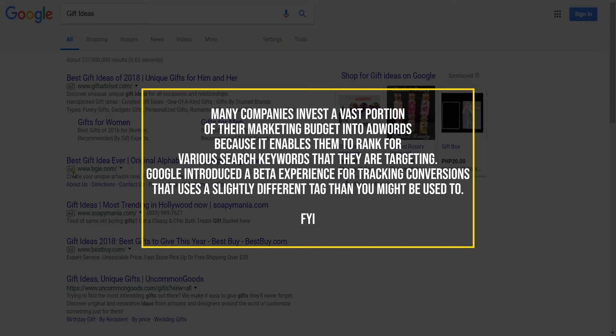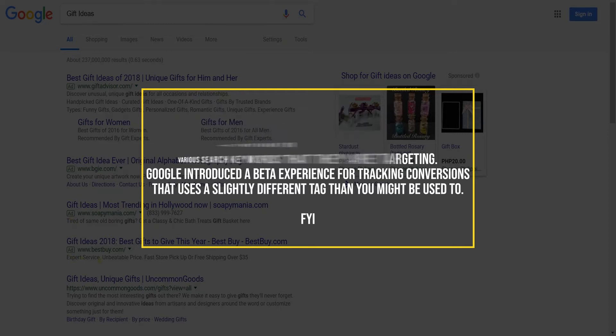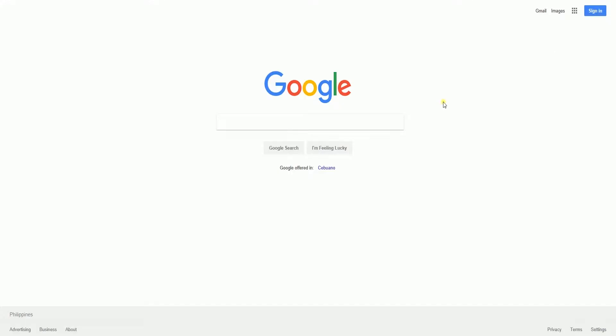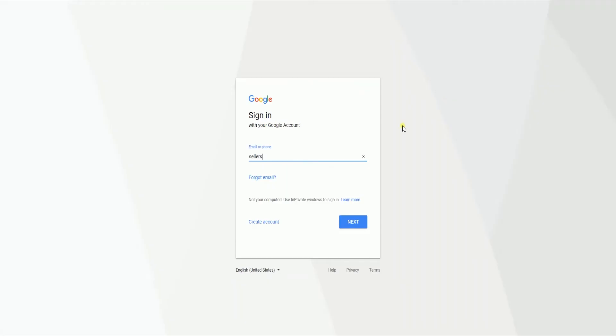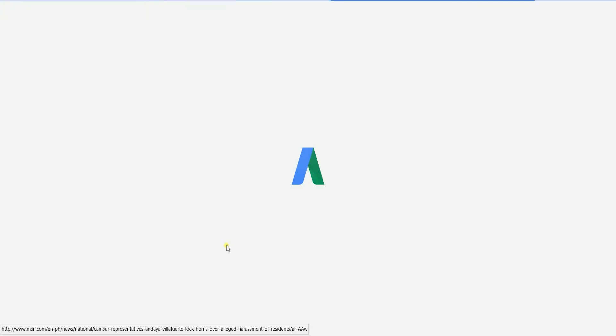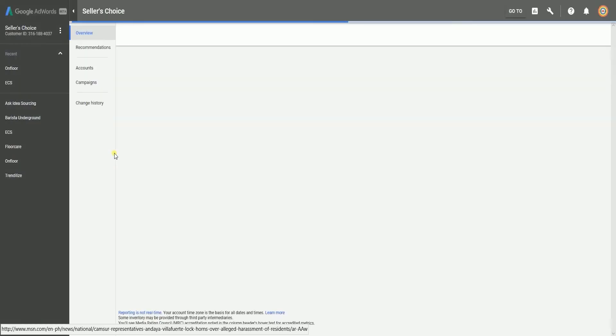Google introduced a beta experience for tracking conversions that use a slightly different tag than you might be used to. Google supports both the beta and the original versions of AdWords tracking. You can check which version you are using by logging into your AdWords account and looking at the symbol in the top left corner of your AdWords overview page.